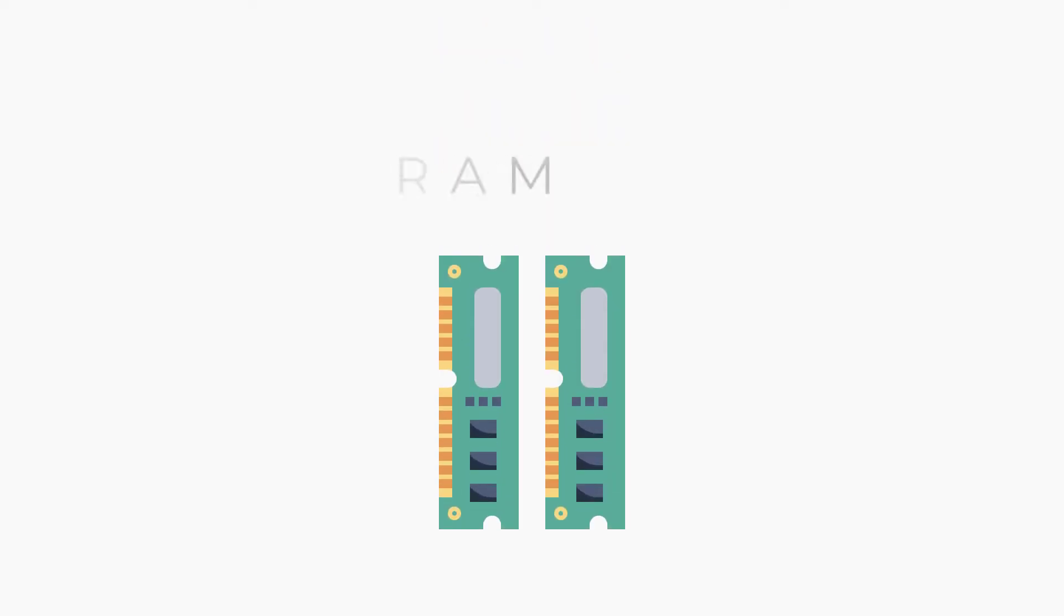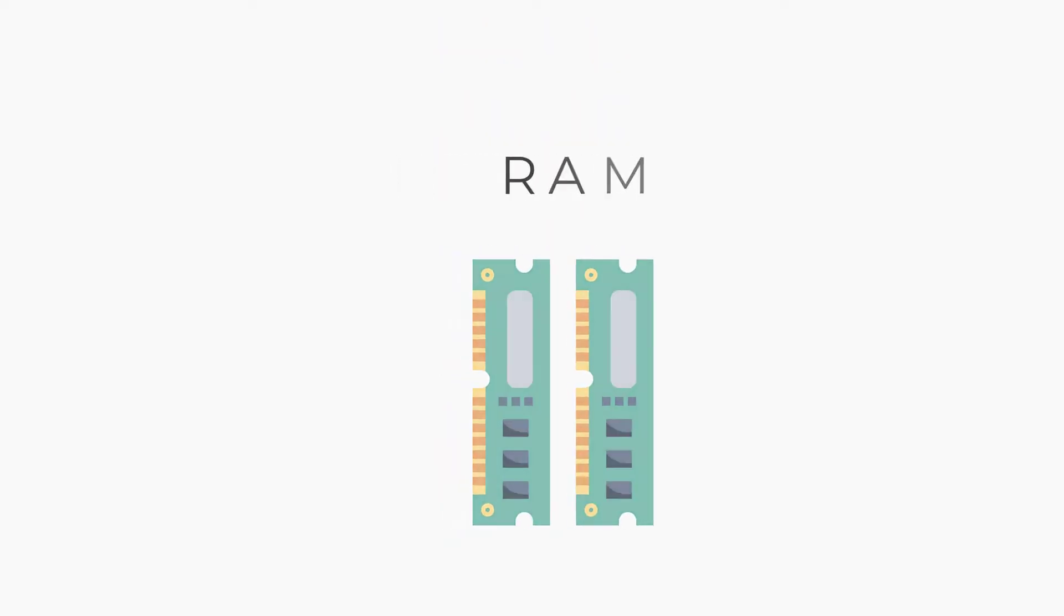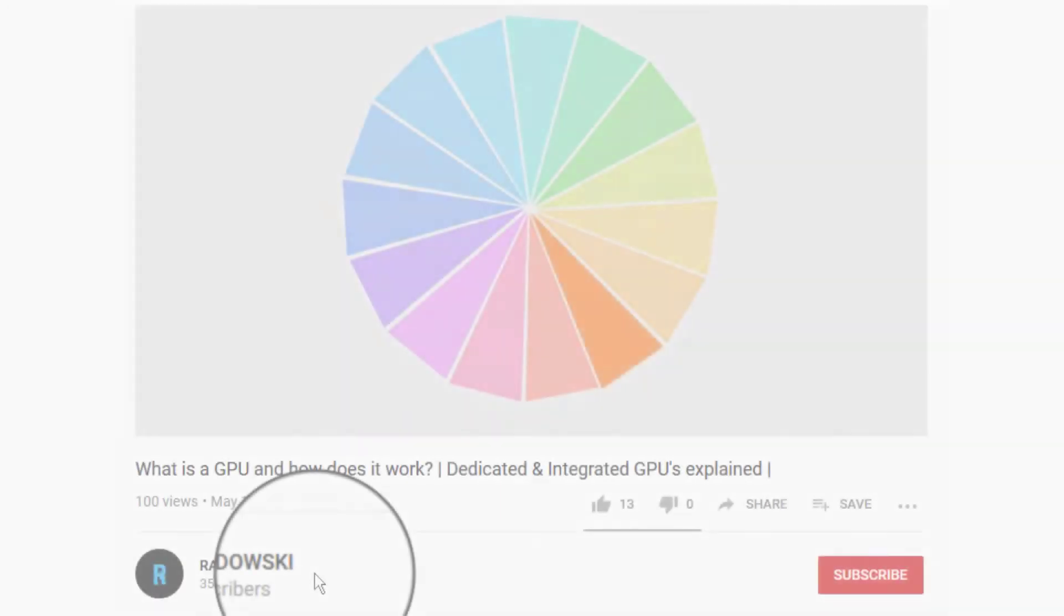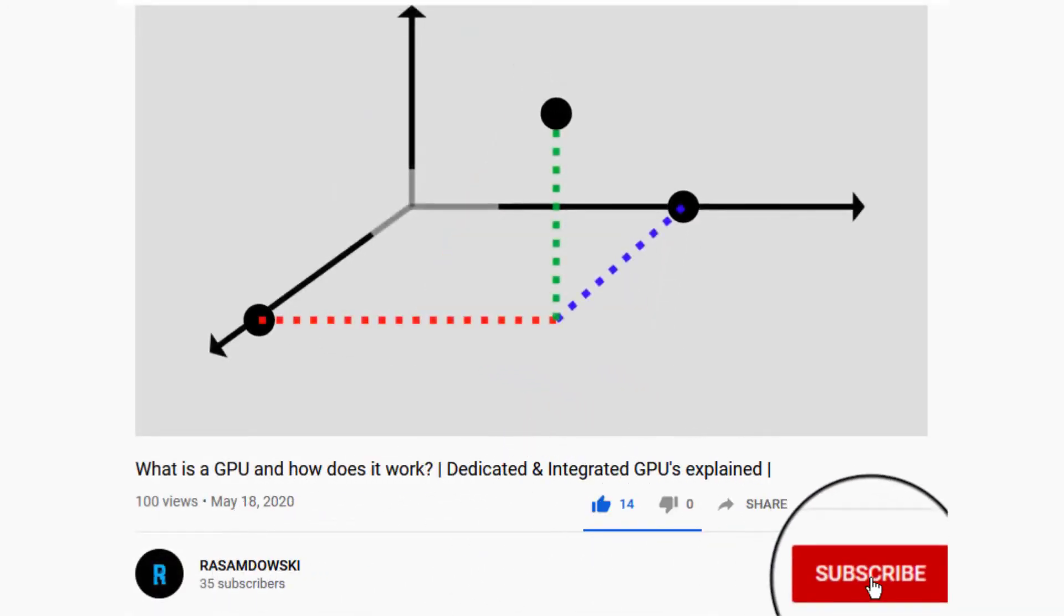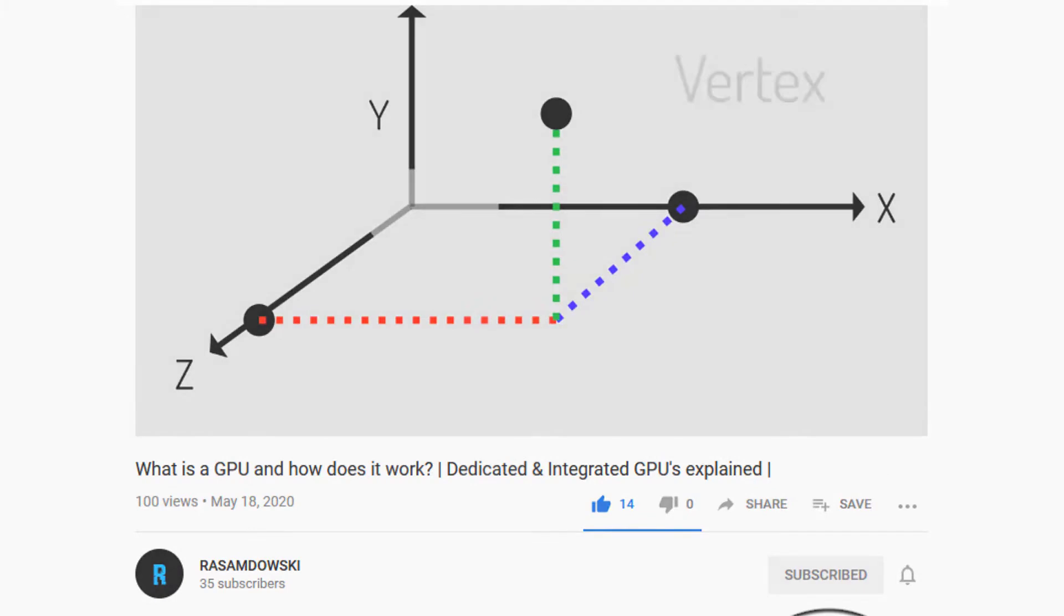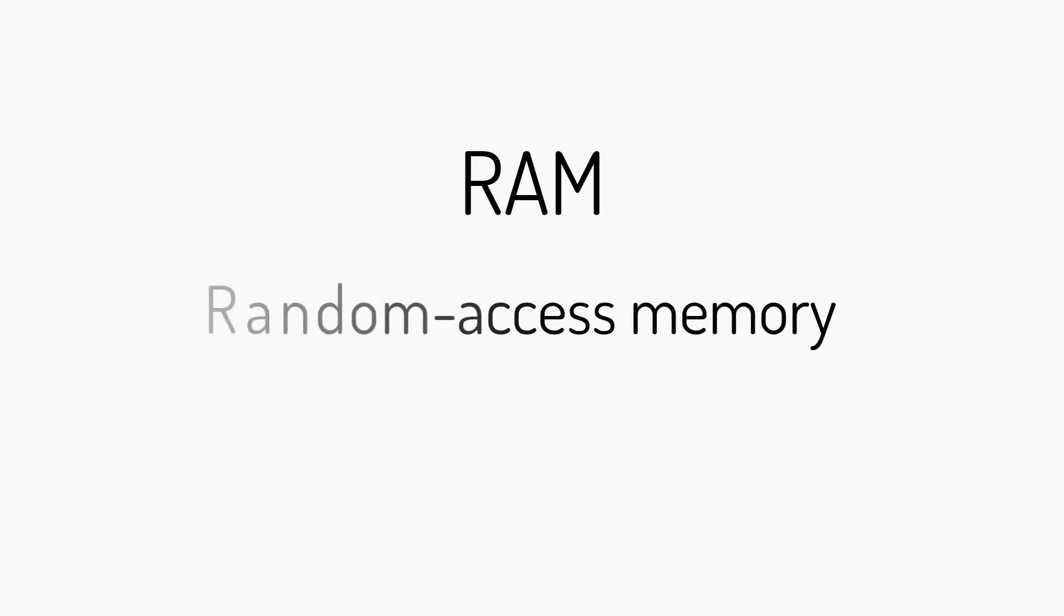In this video we are going to talk about RAM and how does a RAM work. But at first, please take a second and subscribe to my channel, it will definitely help me in my future videos. RAM stands for random access memory.